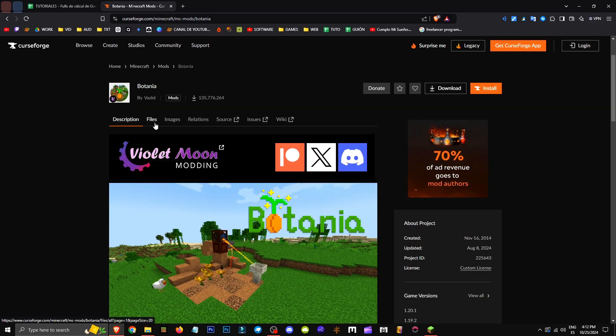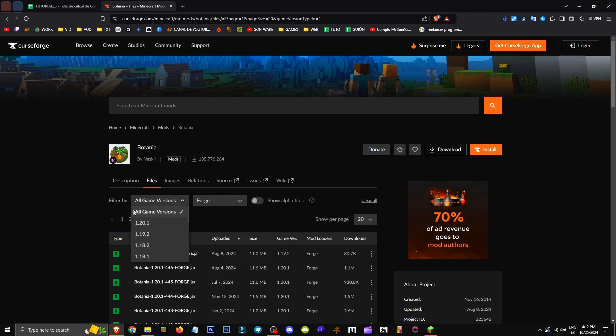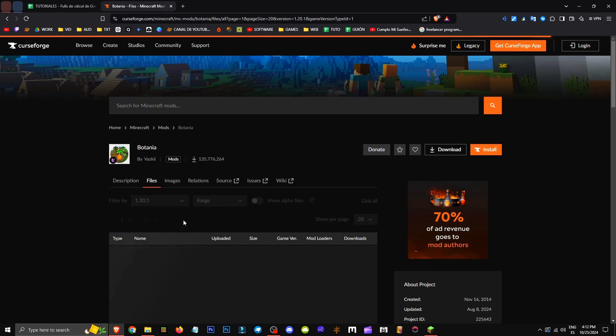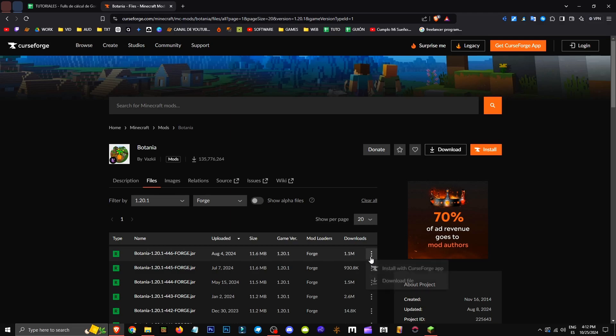Let's go to Files and then to Mod Loader. In this case, I'll select Forge. We'll choose the version we want - for me, that's 1.20.1. Click the three buttons and Get File.